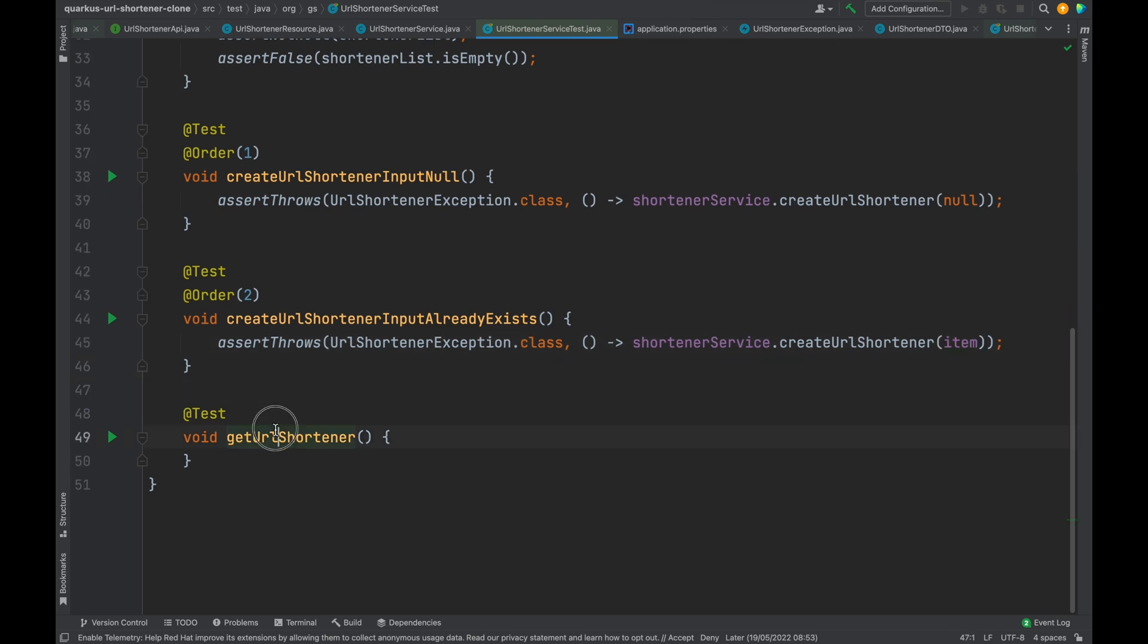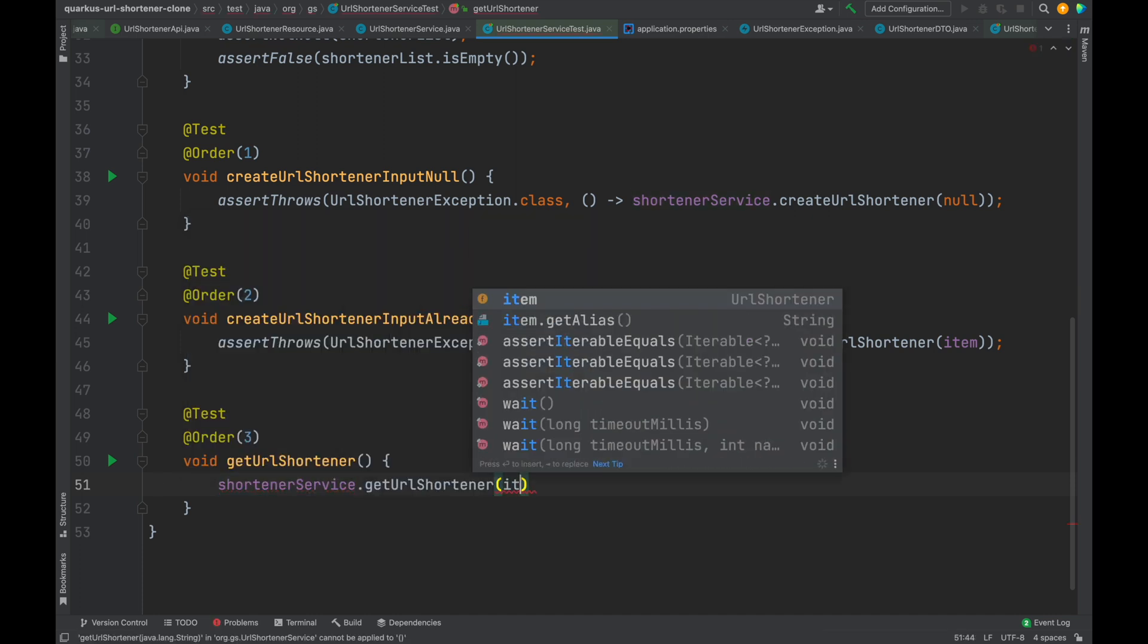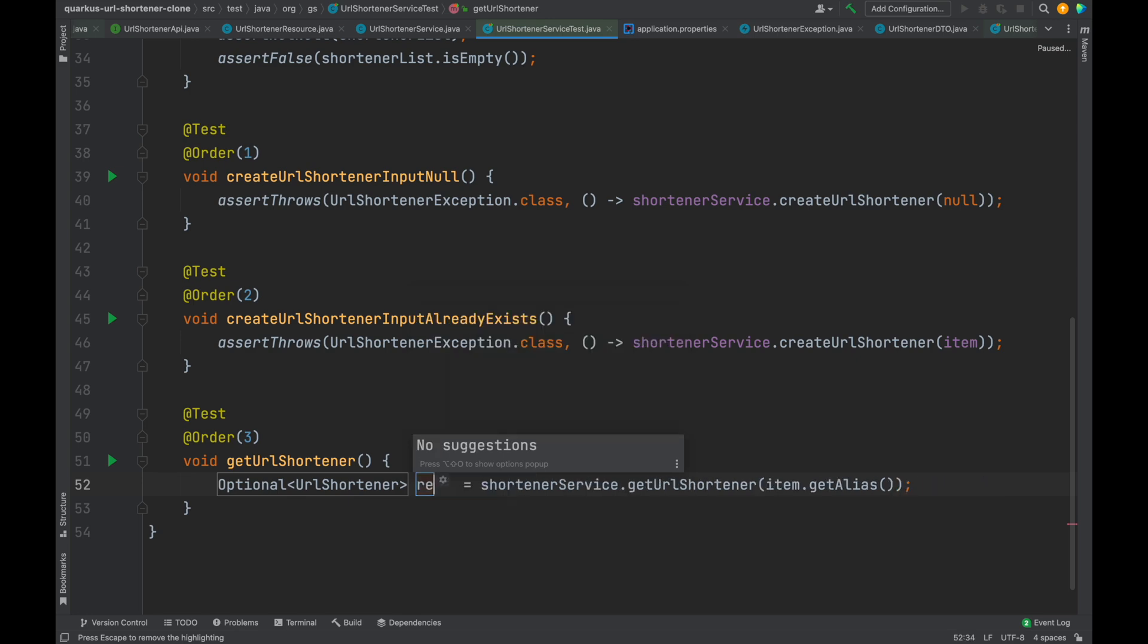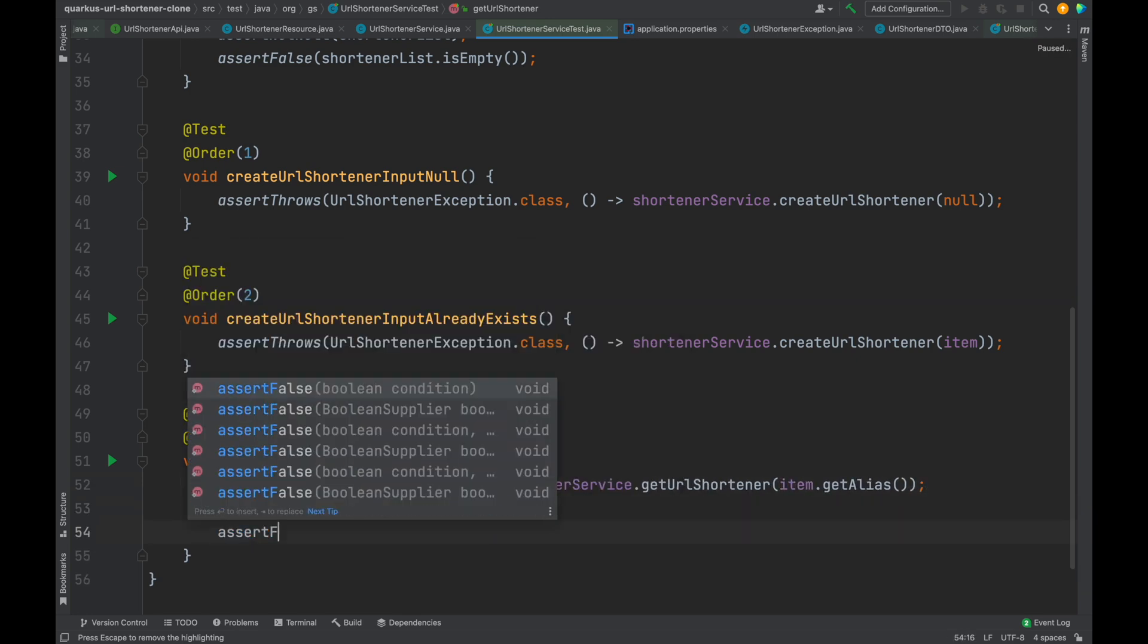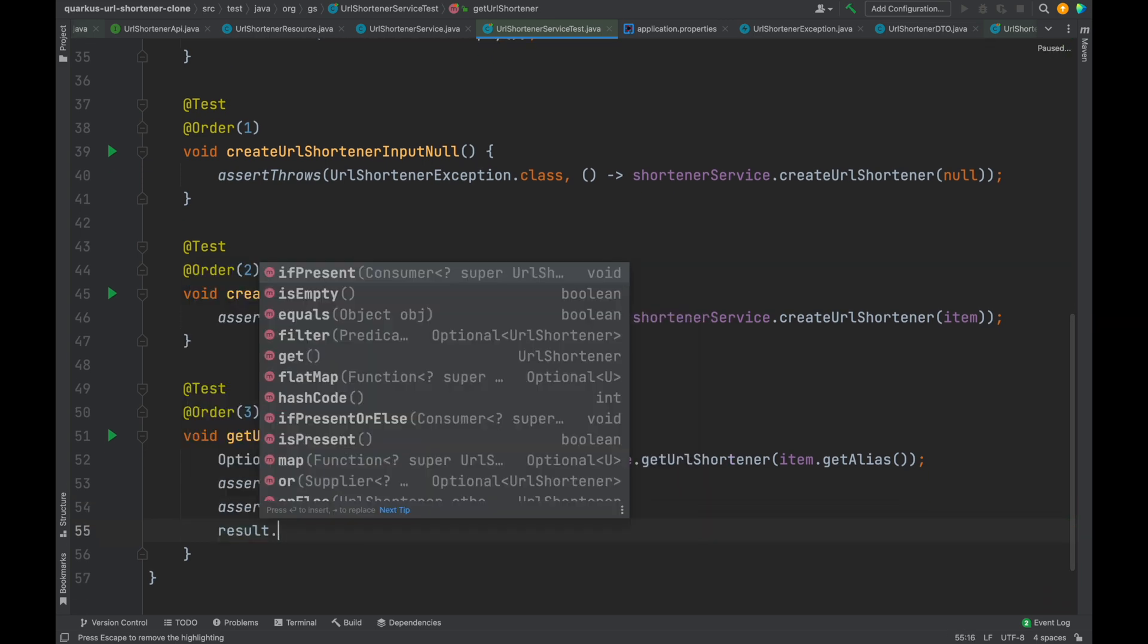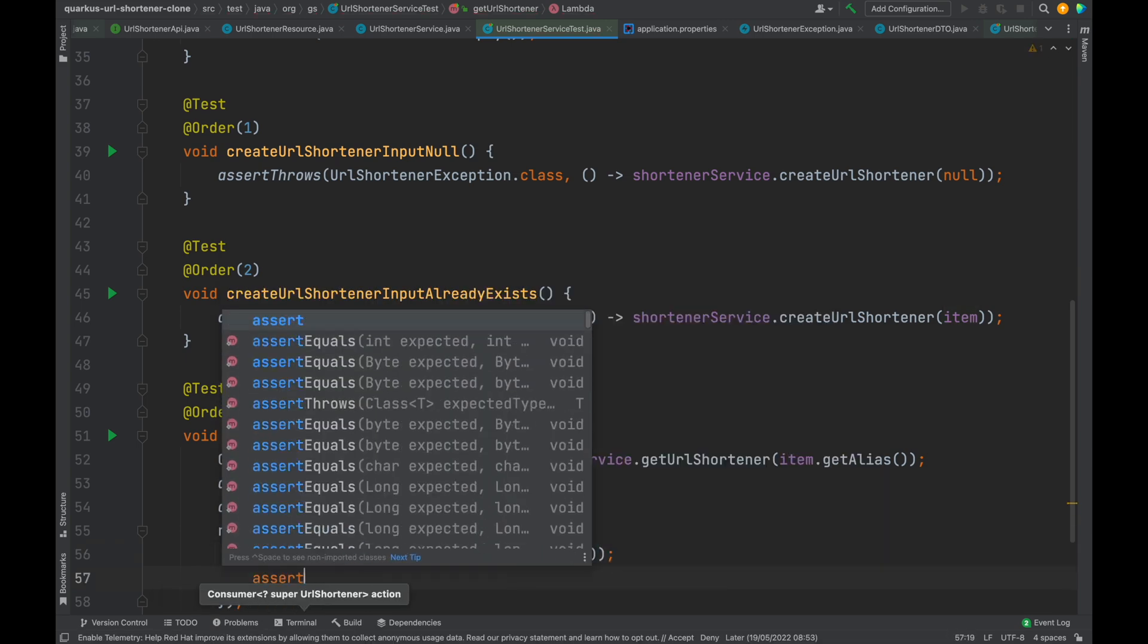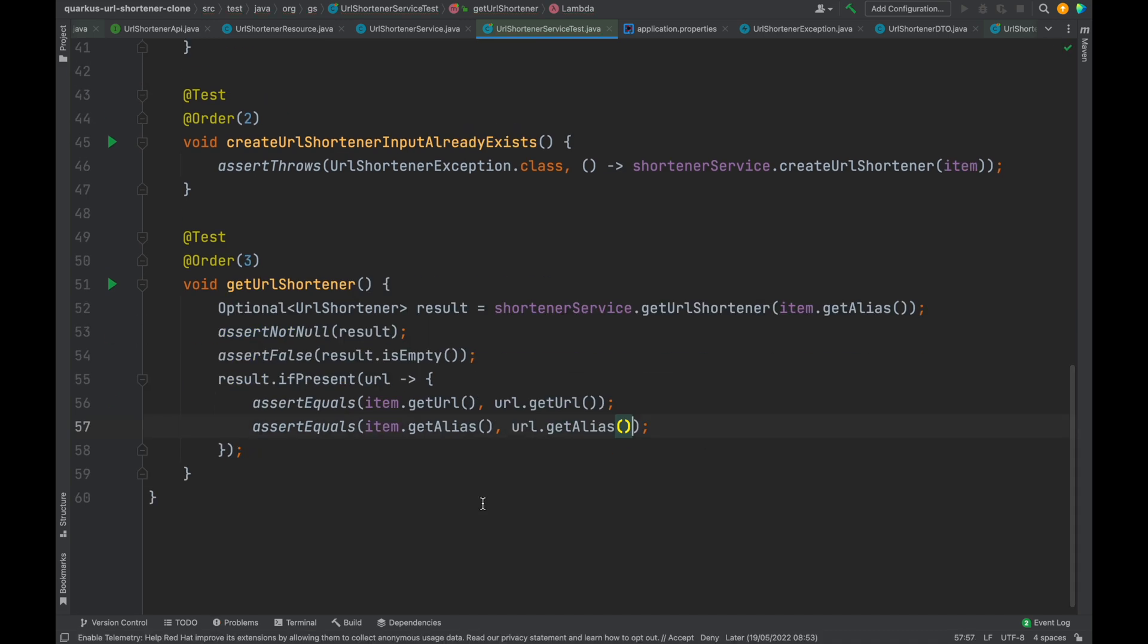Finally we can test our get URL shortener method. Type shortenerService.getURLShortener passing the item.getAlias. Then let's check that the output is not null and not empty, and the result contains exactly the same URL and alias of the item that we added.